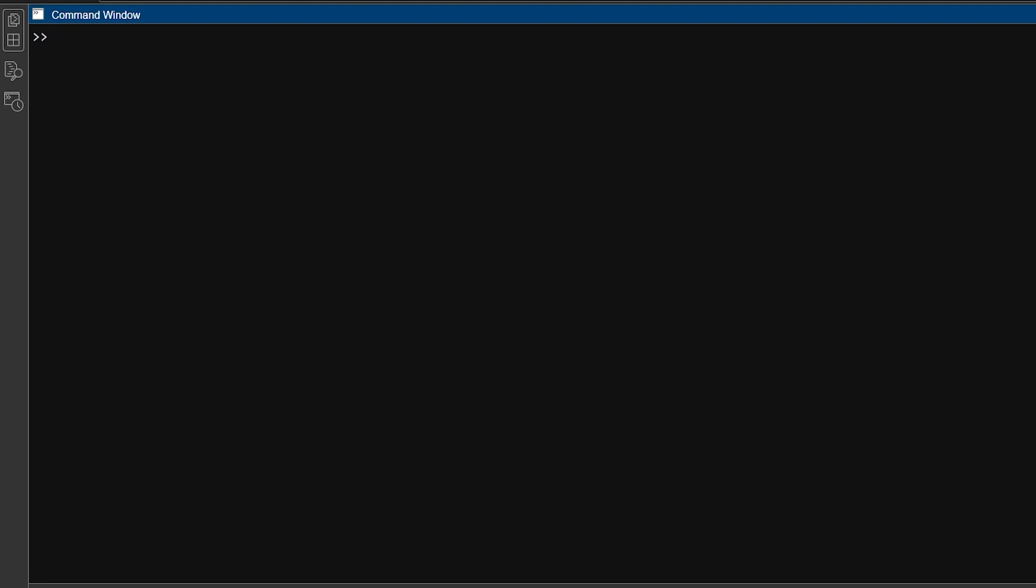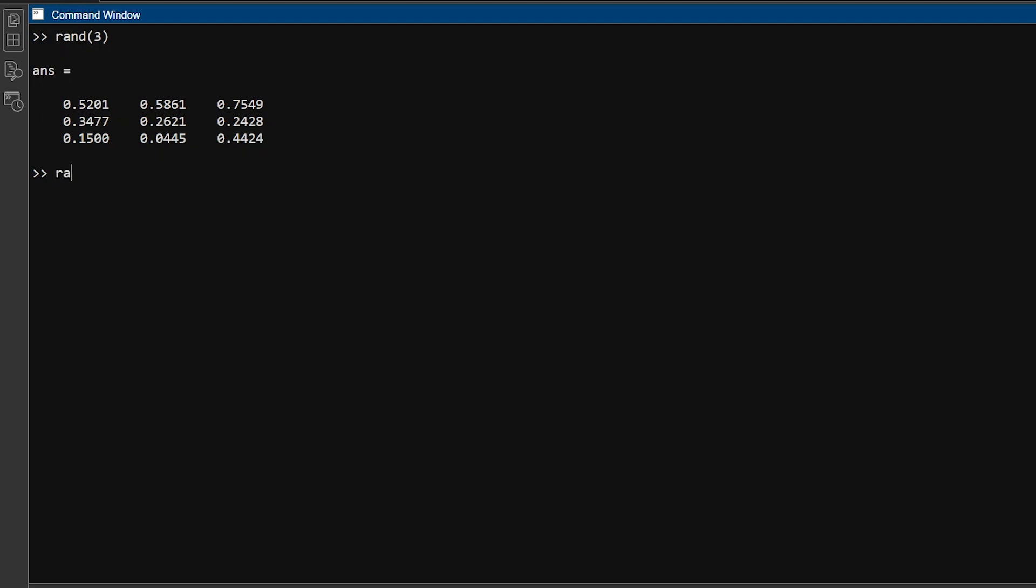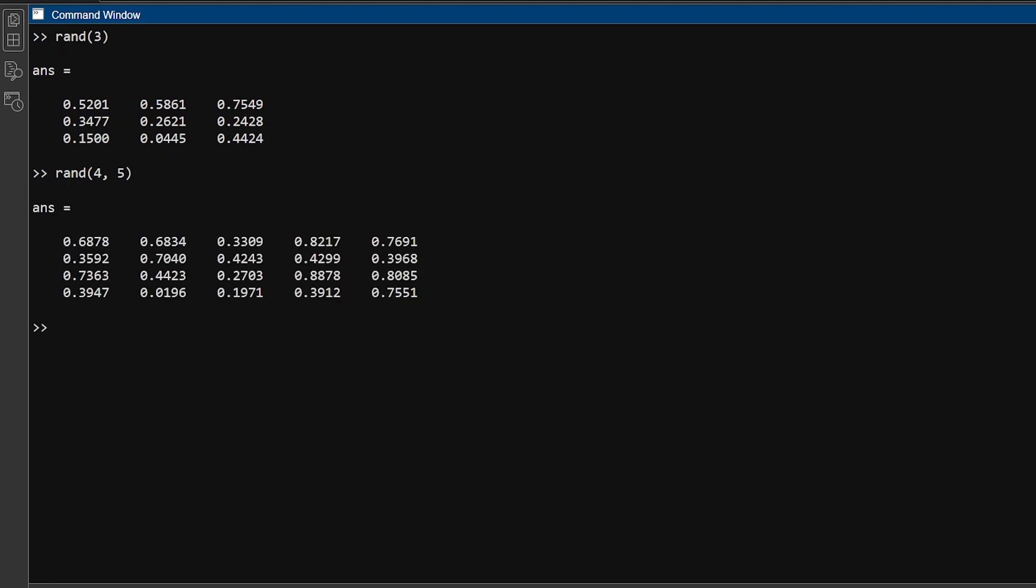You can also make some special matrices with built-in functions. One of them is rand. It makes matrices with random numbers. If you give rand one number x, it makes a square matrix with x rows and x columns. For example, if you give 3, it creates square matrix of order 3. If you give rand two numbers x and y, it makes a matrix with x rows and y columns. For example, if you give 4 and 5, it creates a 4 cross 5 matrix. This is called rectangle matrix.